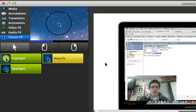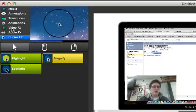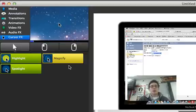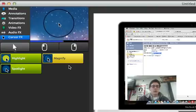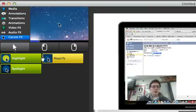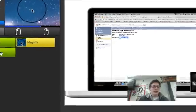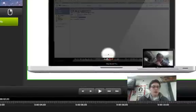The other thing I'm pretty excited about is this new cursor effects. There wasn't a great way to call out where your mouse was, but now in version 2.0, we've got a spotlight, a highlight, and a magnify. So if I drag the spotlight...